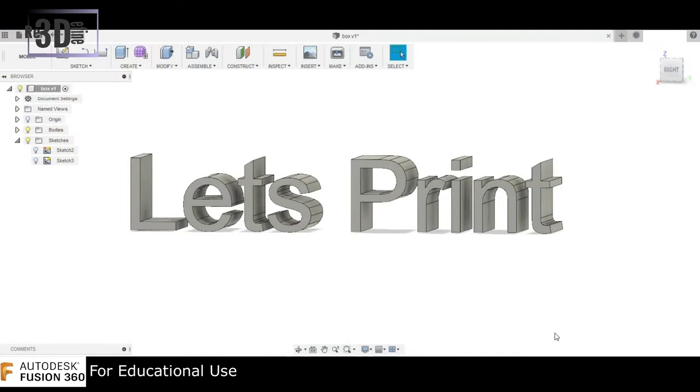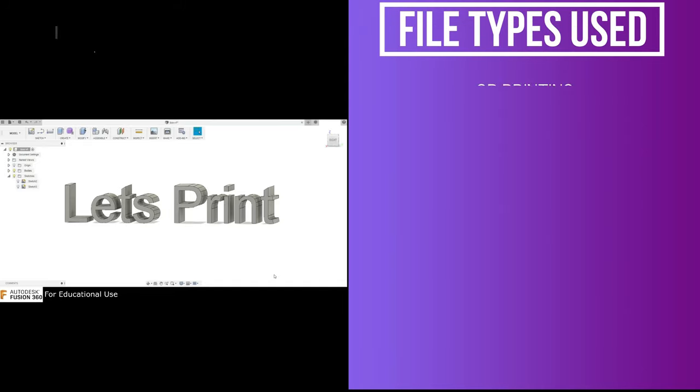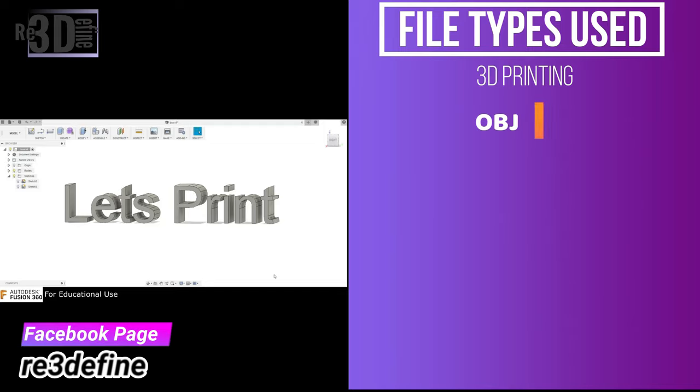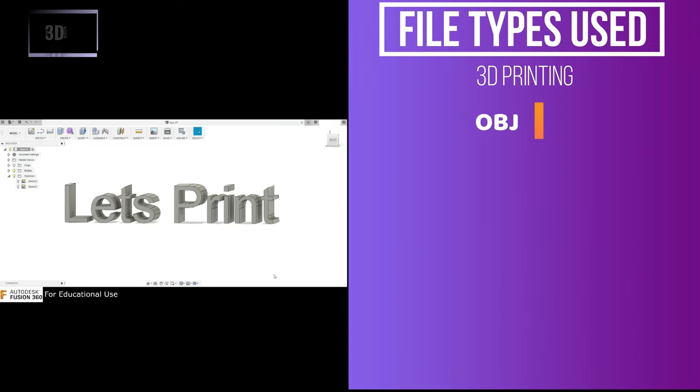While designing a 3D model or 3D printing, you will encounter a variety of file types used. Here's a list of some common file extensions you will see in 3D printing. First, OBJ. It is an open file format that represents 3D geometry and is commonly used in 3D printing because many design softwares export to OBJ and most printers accept OBJ as a printable file.